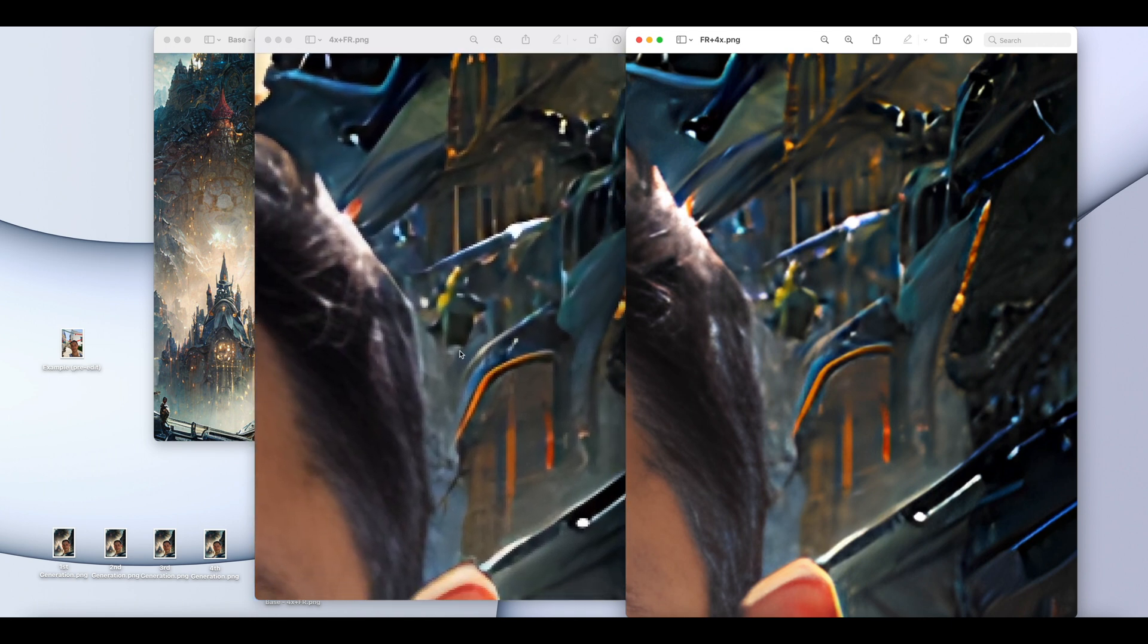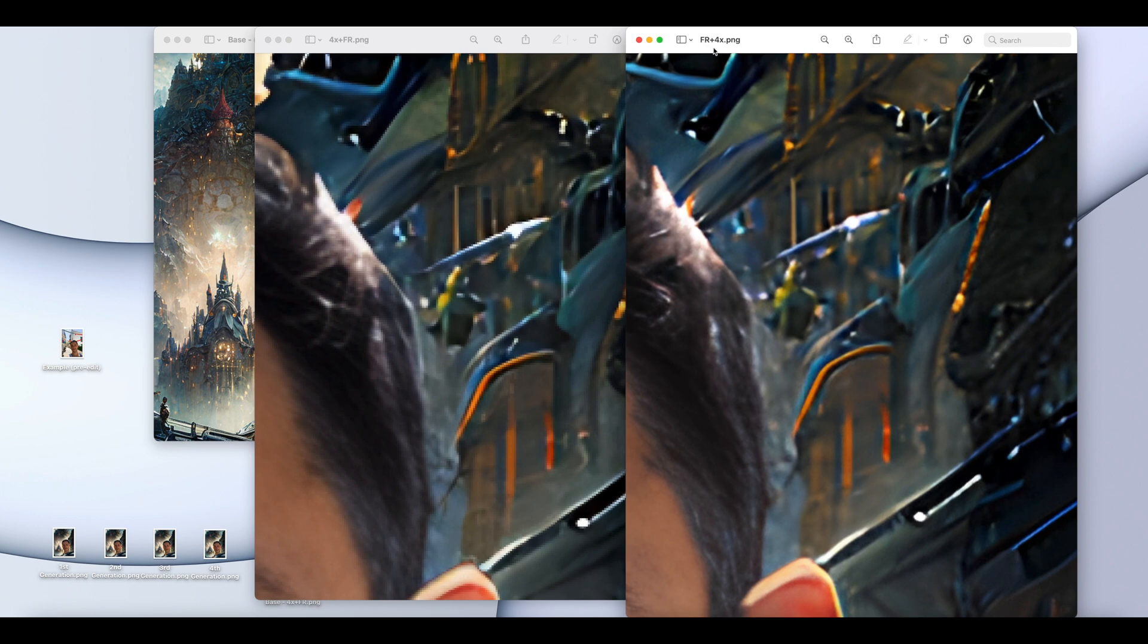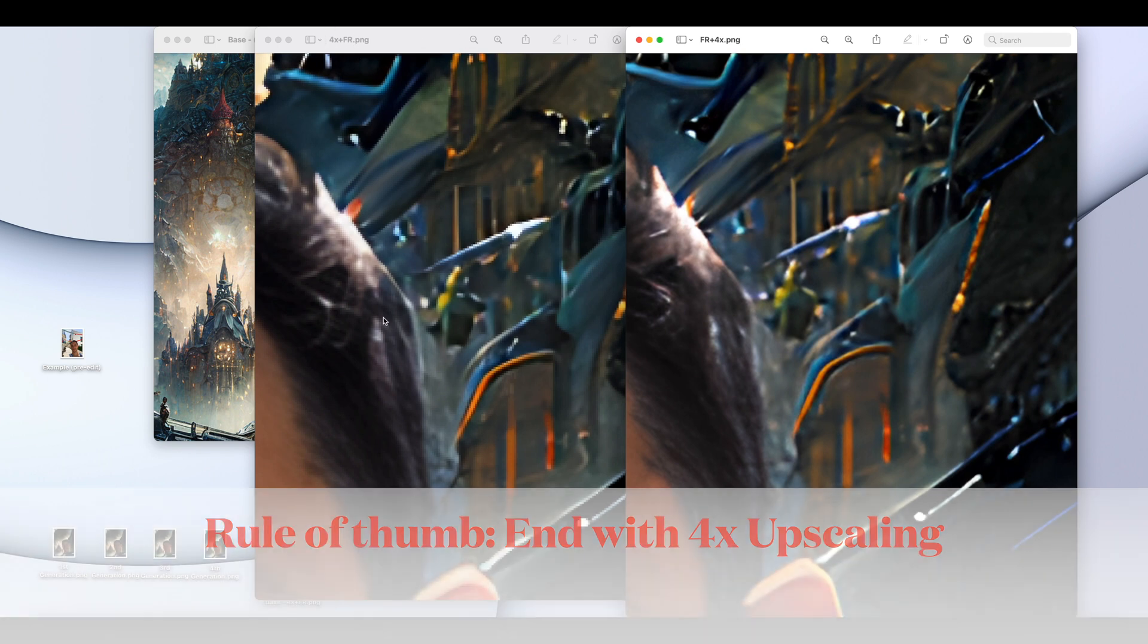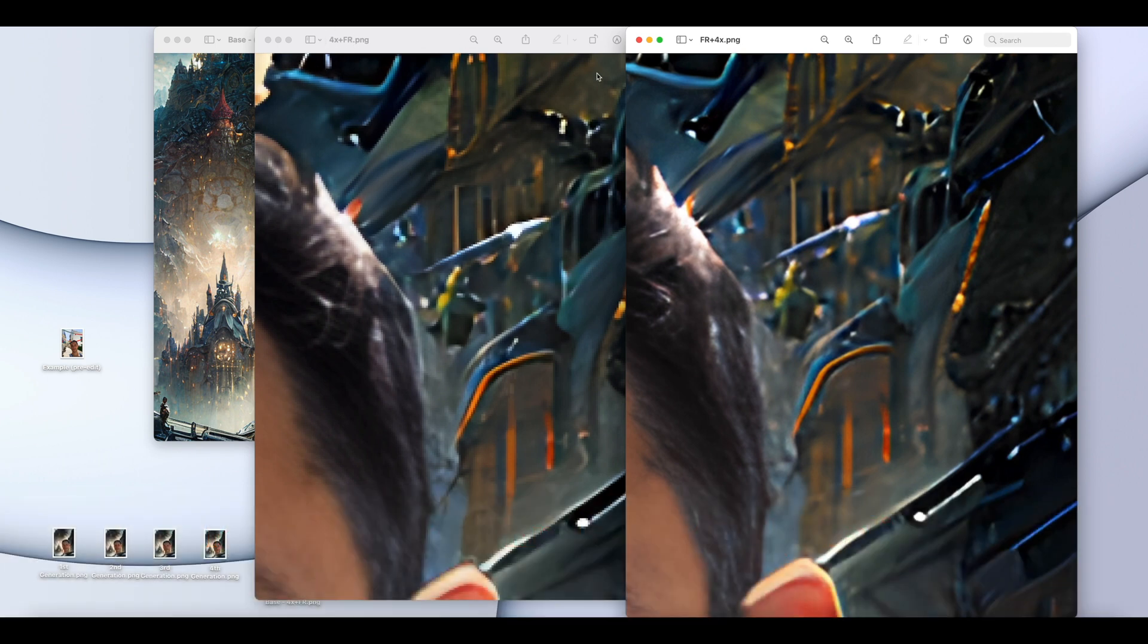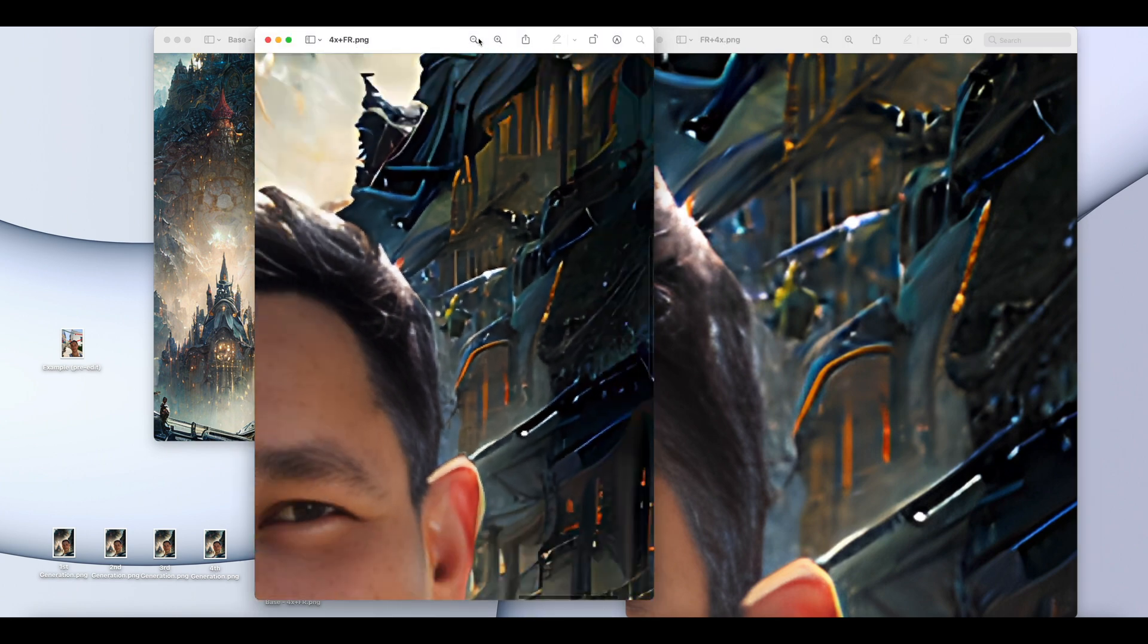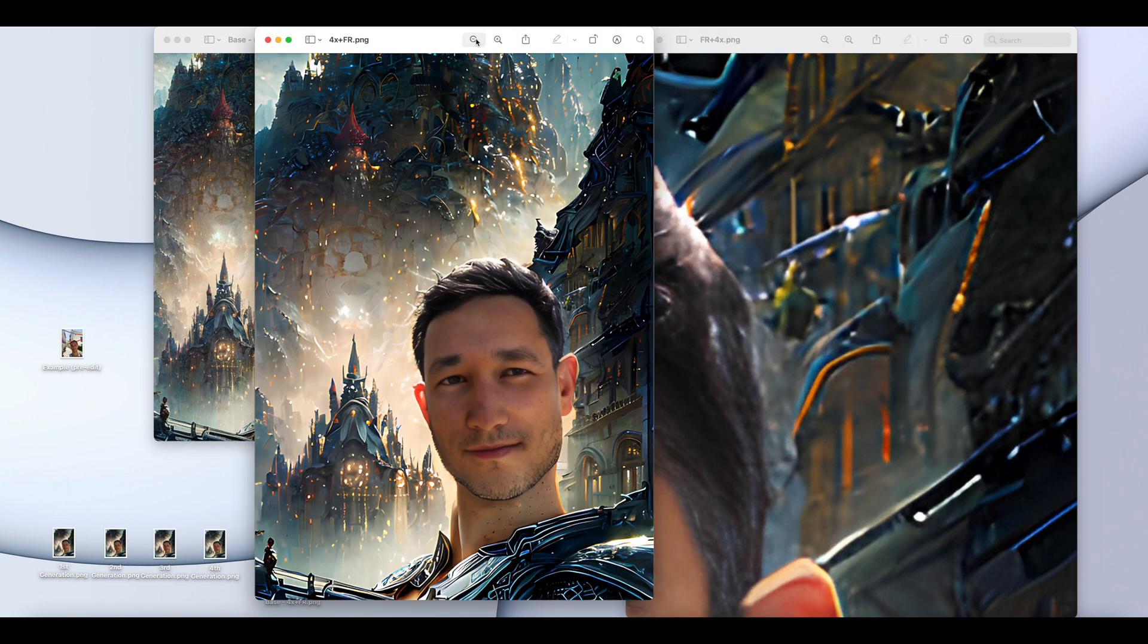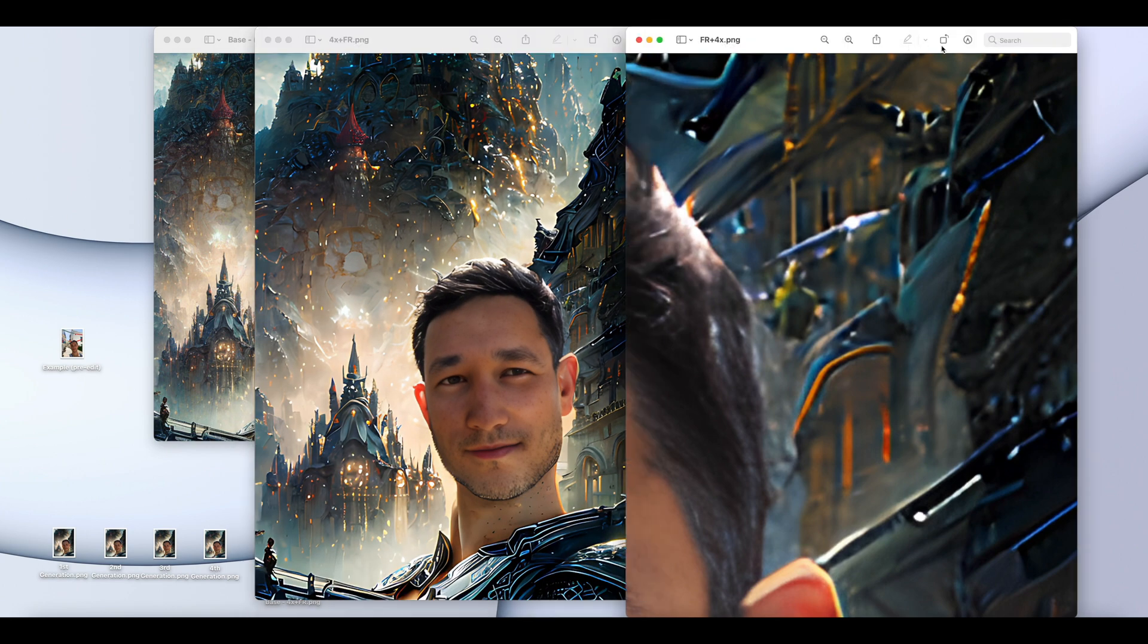Very pixelated here and more refined here. So I do favor doing face restoration followed by four-time enhancements versus the opposite four-times then facial restoration. The facial restoration will just decrease the quality that you gained by doing that four-times upscaling.